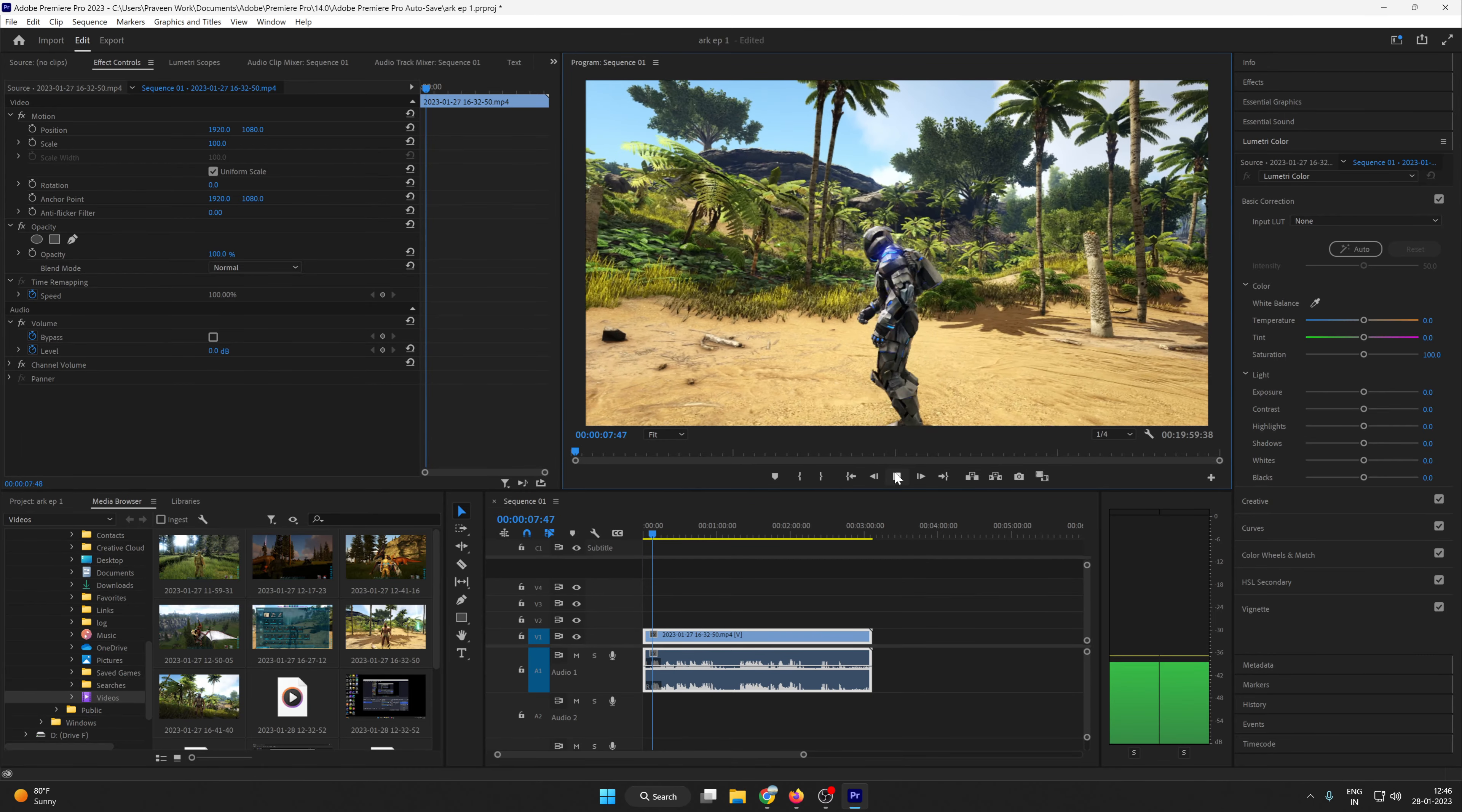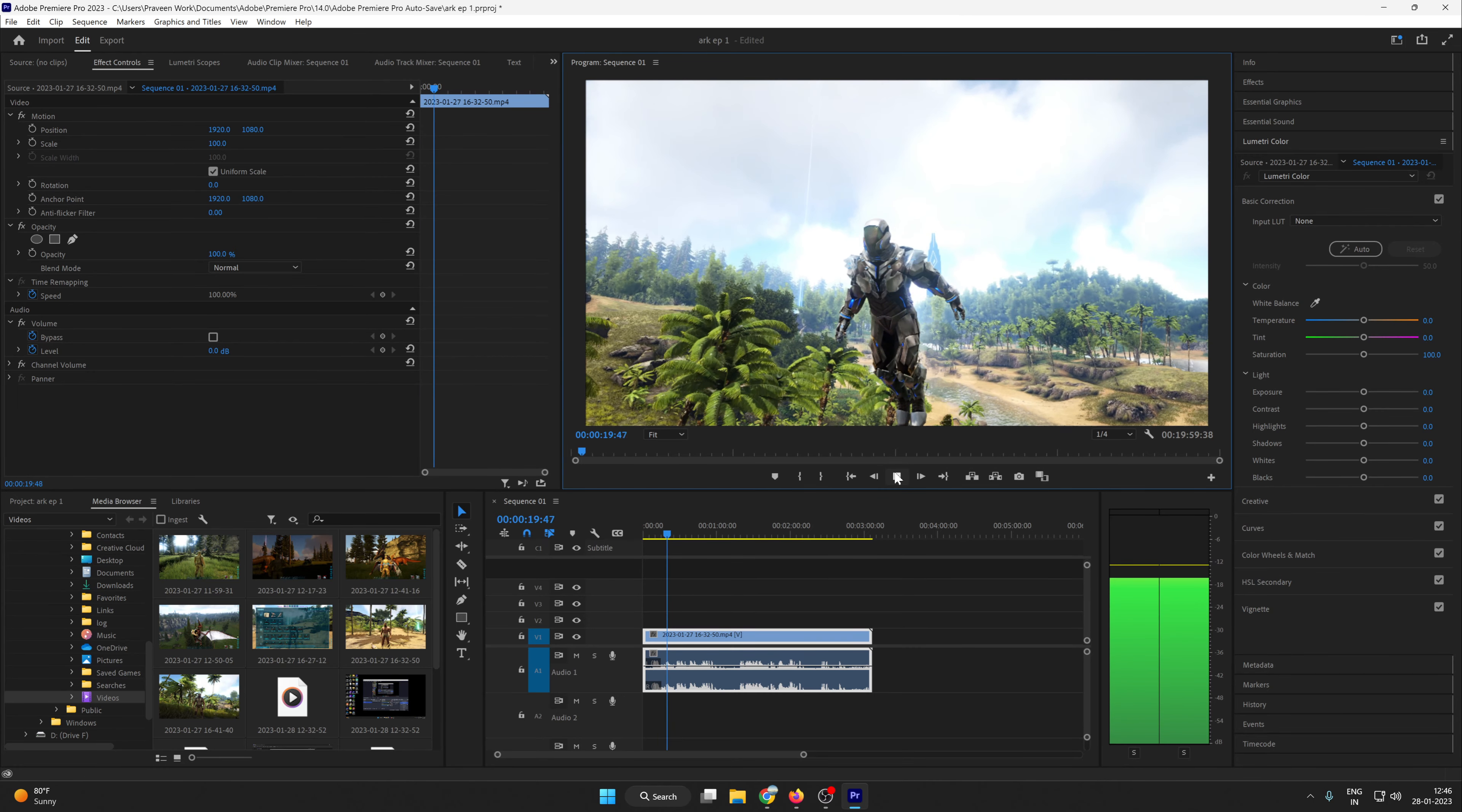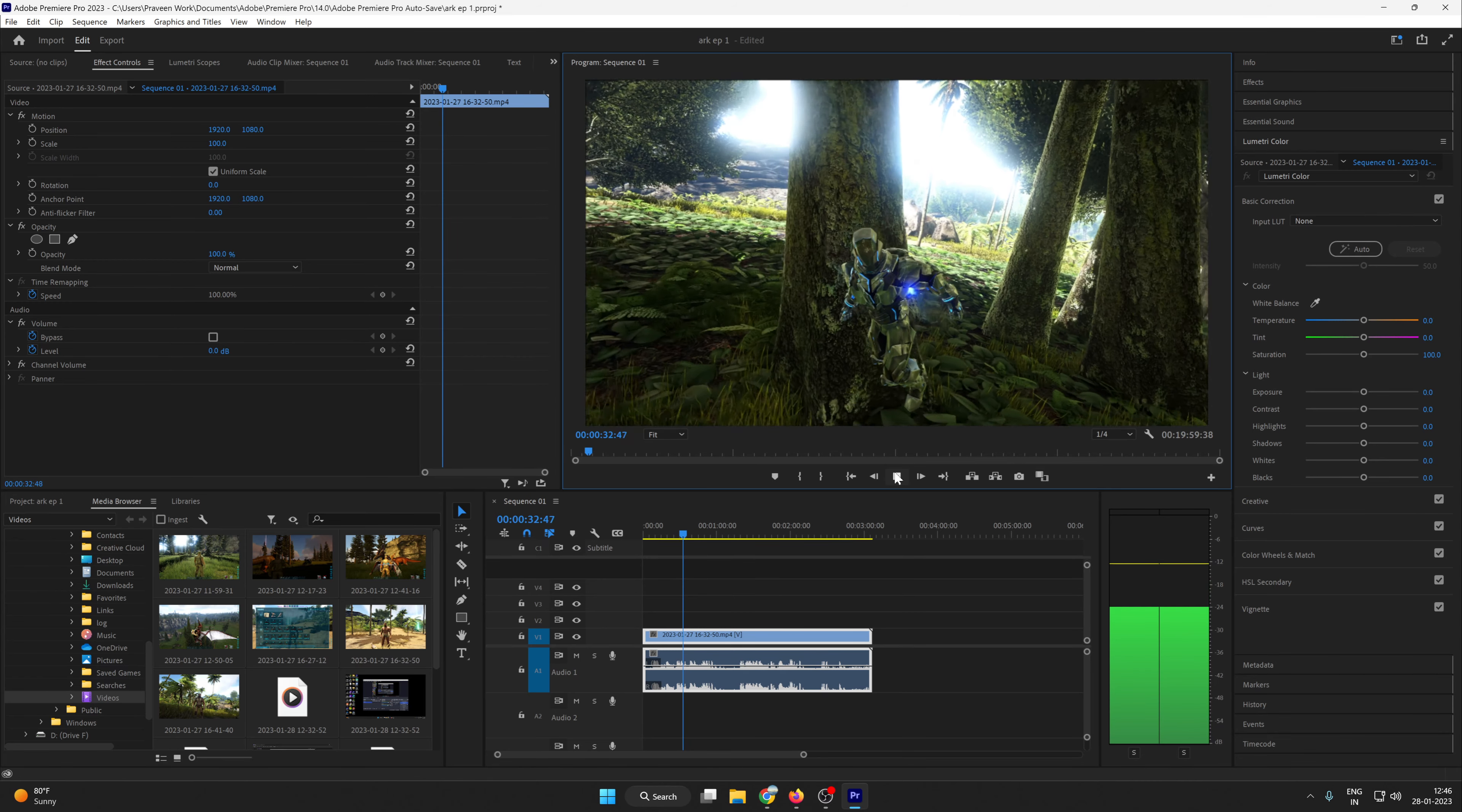This is my gaming channel video editing. So if you want to subscribe my channel, I would give the link in the description. This is ARK Survival Evolved game. The problem is now guys solved and here you can see my video is working very well.